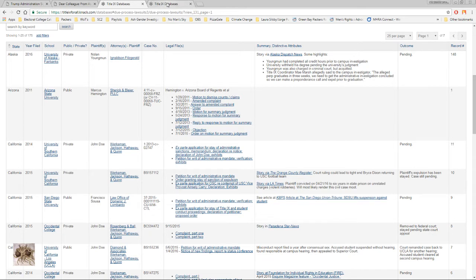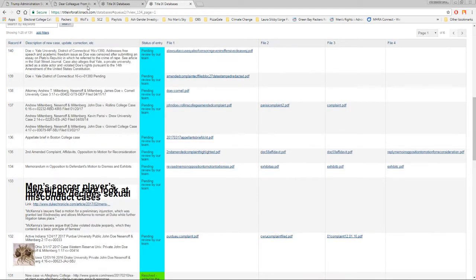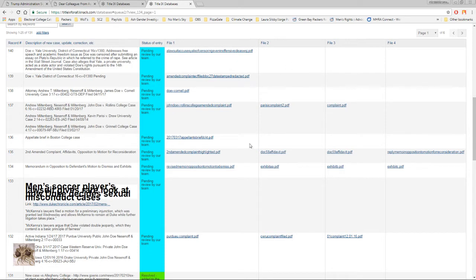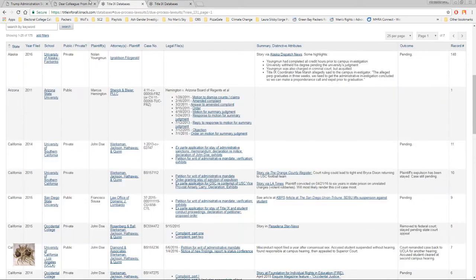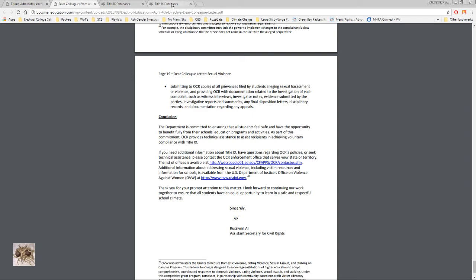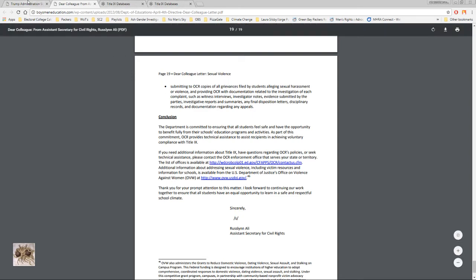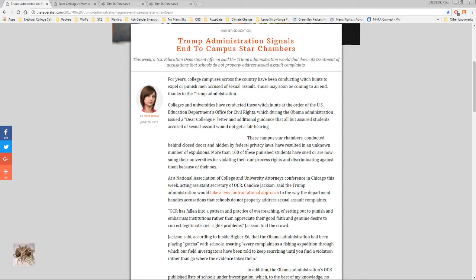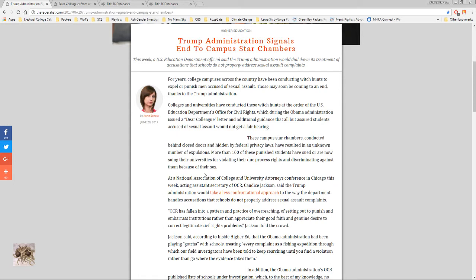And this is what that letter has caused. There's another 131 in the queue and this is just this database, so there's gonna be a lot that aren't in this database. So you're talking like over 300 complaints in that database alone. Now in here they said these campuses' star chambers conducted behind closed doors and hidden by federal privacy laws have resulted in an unknown number of expulsions. More than a hundred of these punished students have sued or are now suing their universities for violating their due process rights and discriminating against them because of their sex.